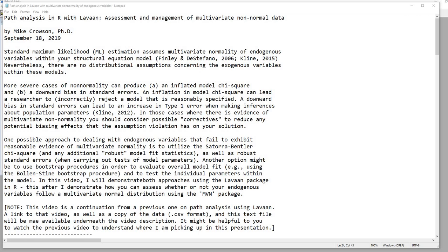Hi everyone. In this video I'm going to discuss some steps that you can take in order to assess and manage multivariate non-normal data when carrying out path analysis with the lavaan package.